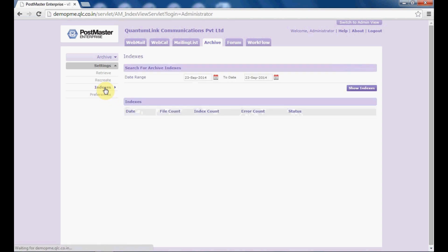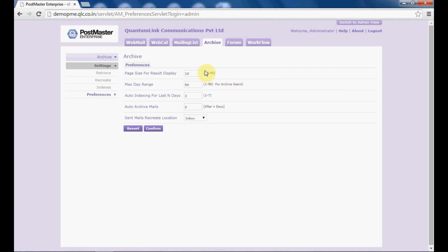Next, we will go to indexes. If you want to index your mails with a specified date, you can do it from here and click on 'show indexes'. Under preferences, you can set your preferences as per your choice — page size of 10 or more, with default size 10 to 50. Maximum day range is 90 days. Auto indexing for last index — specify the date. Auto archive mails — if you want to enable auto archive after how many days, set it from here. Under sent mails create location, select inbox or sent items and click on confirm.